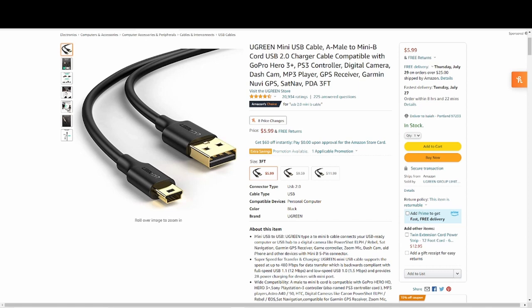So after you've got your software all downloaded and set up, you want to make sure you have a USB 2.0 mini B cable. That will go into the camera and then into your computer so you can use it as a webcam. You can see right here — I got this one on Amazon. The Amazon choice is $5.99, about $6 for one.